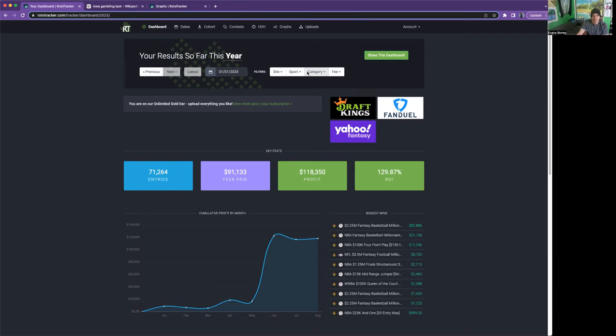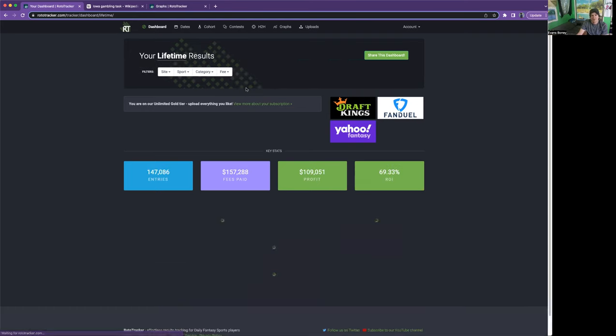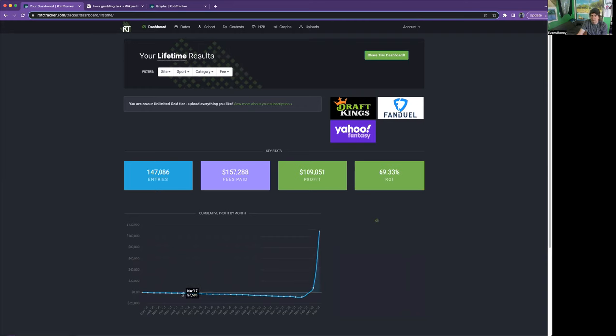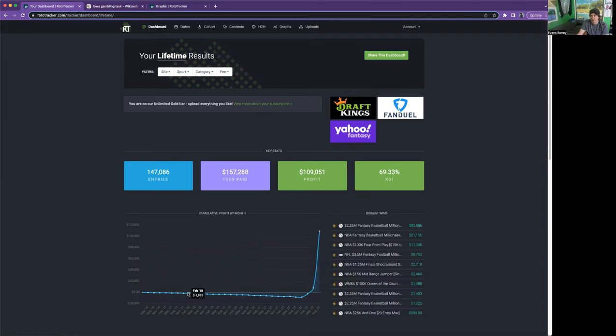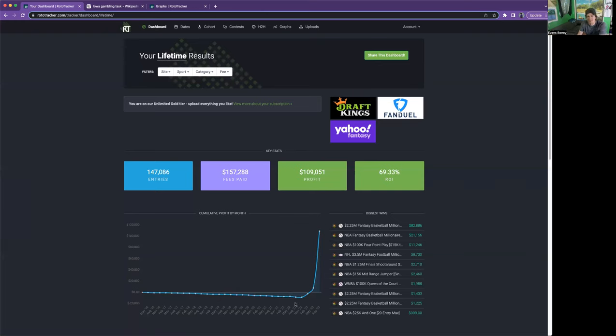For the first many years when I was not good at Draft Kings, you're just kind of piddling along, putting in like a couple dollars a day to have fun. Lifetime you're paying the rake on Draft Kings.